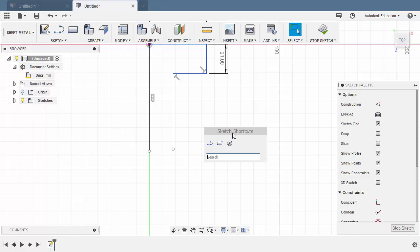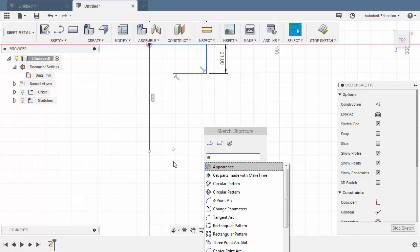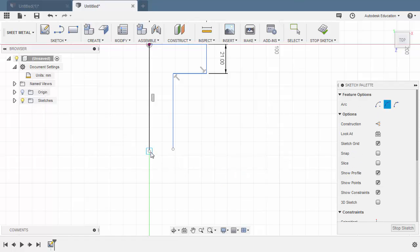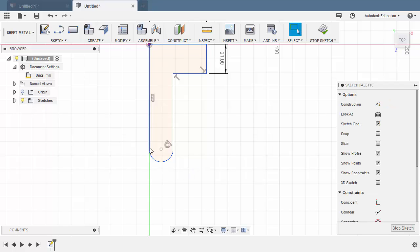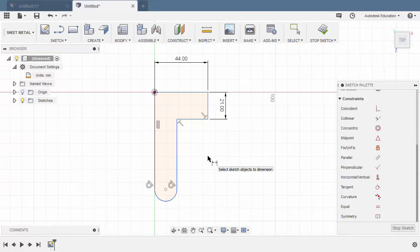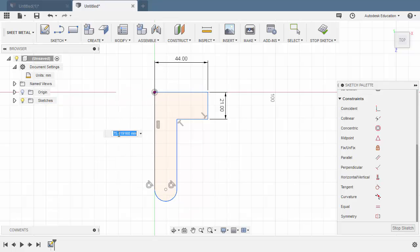Hit S to grab our sketch shortcuts and type ARC, selecting three-point arc. Dropping the first point at the endpoint of this line, and the same with this line. Left click here. Let's add a tangent constraint between this arc and this line — heading to Constraints, selecting Tangent, selecting this vertical line and our arc. Hit D for dimension, selecting this horizontal line and our center point, dropping our dimension and keying in 32.